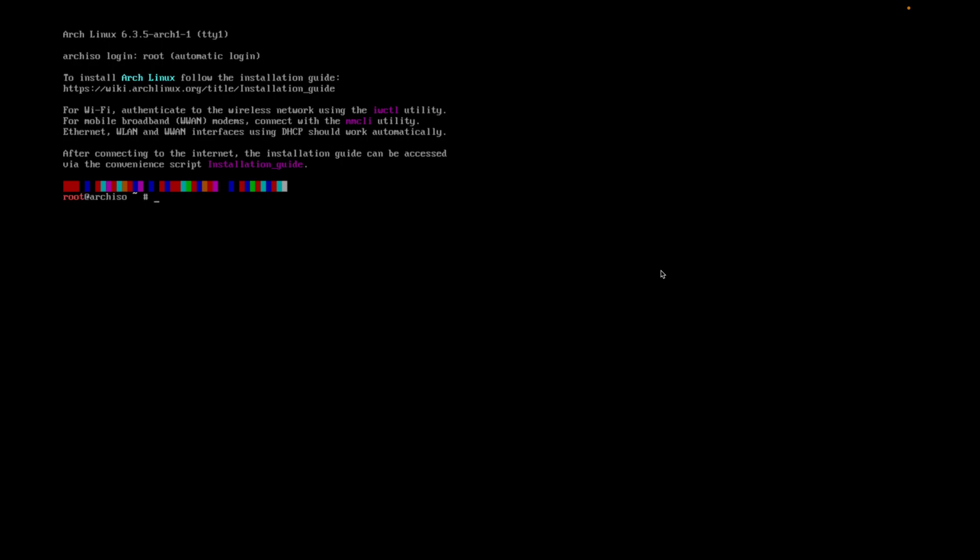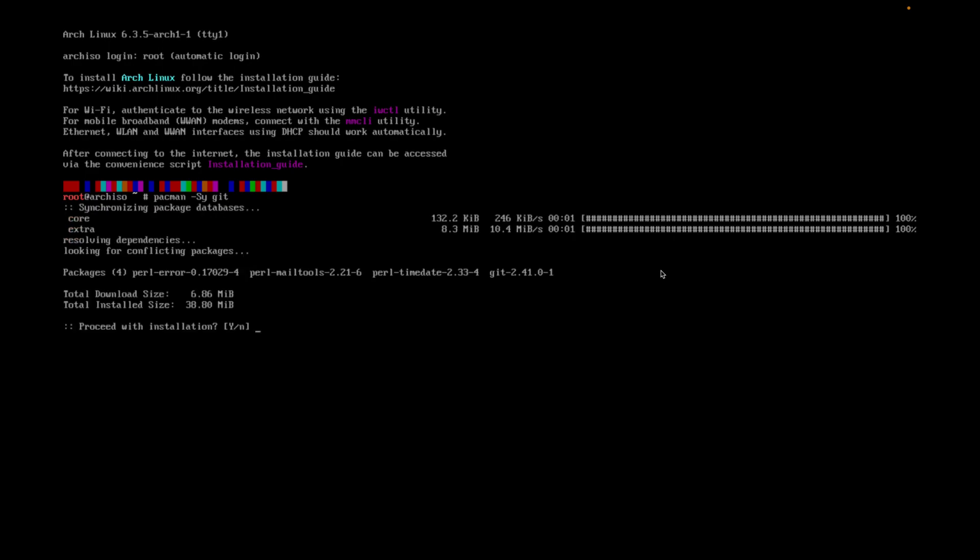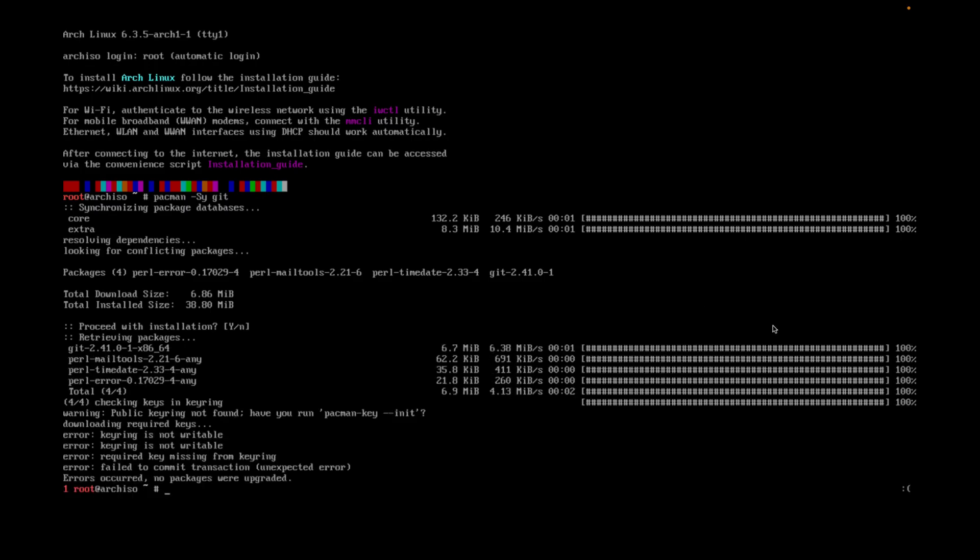So let's get to this point. The first thing I'm gonna do is pacman -Sy because we need git, and we need to download git onto the machine.